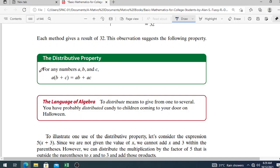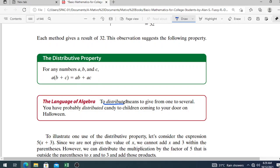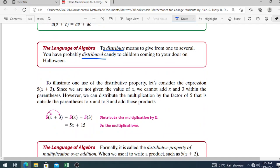The language of algebra: to distribute means to give from one to several — like distributing candy to children on Halloween. Formally, it is called the distributive property of multiplication over addition. When we use it to write a product such as 5 times the quantity X plus 2 as a sum 5X plus 10, we say we have removed or cleared the parentheses.